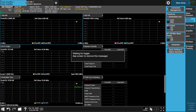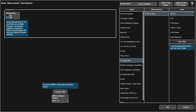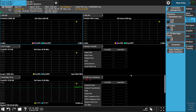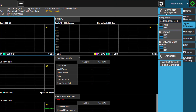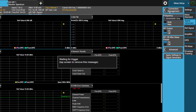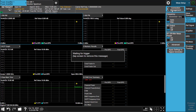In XApps, click on the main tab to open the mode measurement view selector screen. Select the Power Amplifier mode, then Power Amplifier measurement, and press OK. In the Power Amplifier measurement, go to the Signal Generator tab. Set the center frequency to 3.35 GHz. Click on Connection Management.